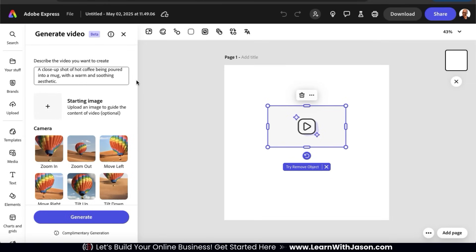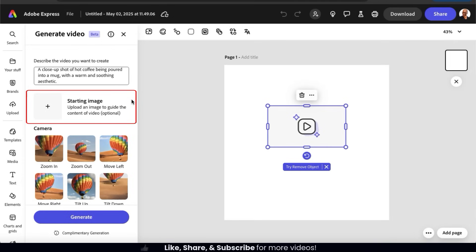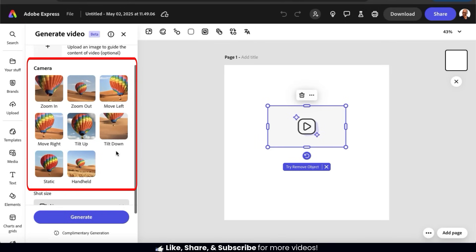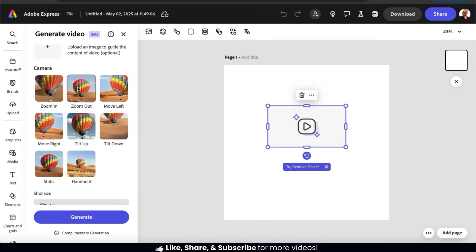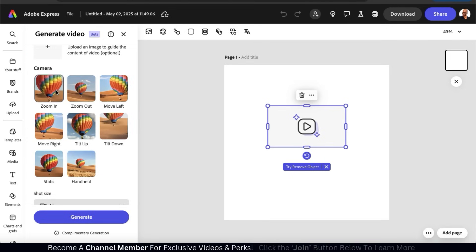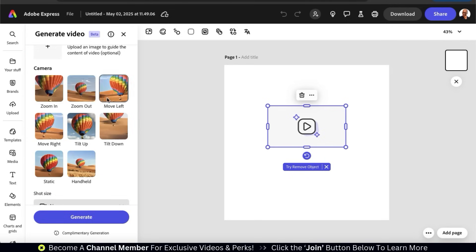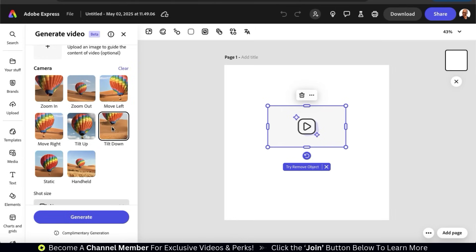Underneath your description box, you'll see a section where you can add a starting image — a really cool feature that allows you to turn photos into videos, but we'll be going over this later. Underneath this, you'll see a section where you can select your camera settings. Using the options here, we can have our camera move in several different ways, including zooming in and out, moving left or right, tilting up or down, or having a static image. To see a preview, simply hover your mouse over one of the settings. For my coffee video, I think I'll have my camera tilt down.